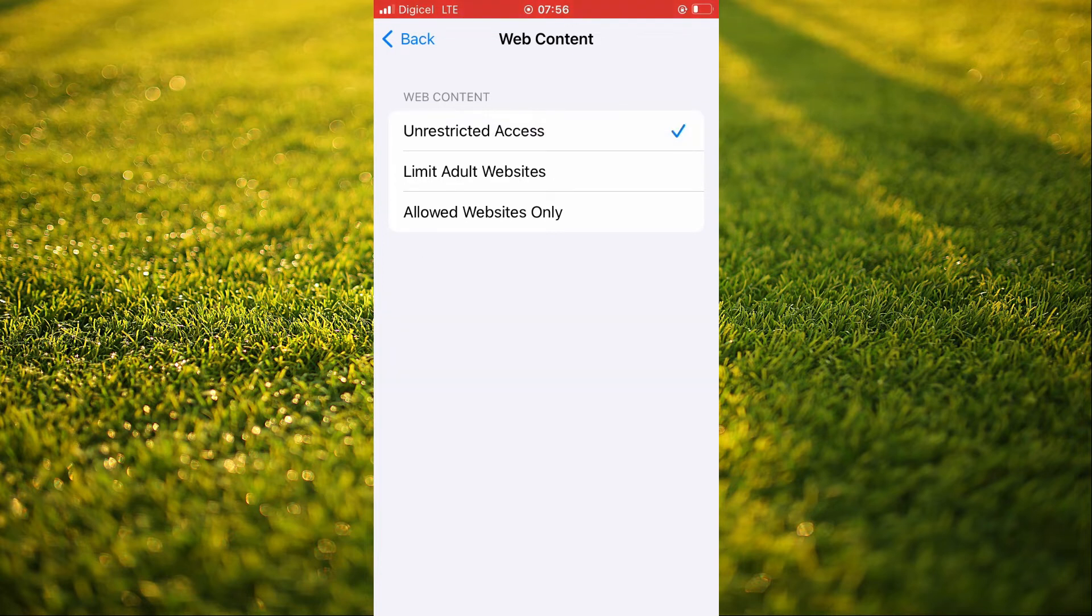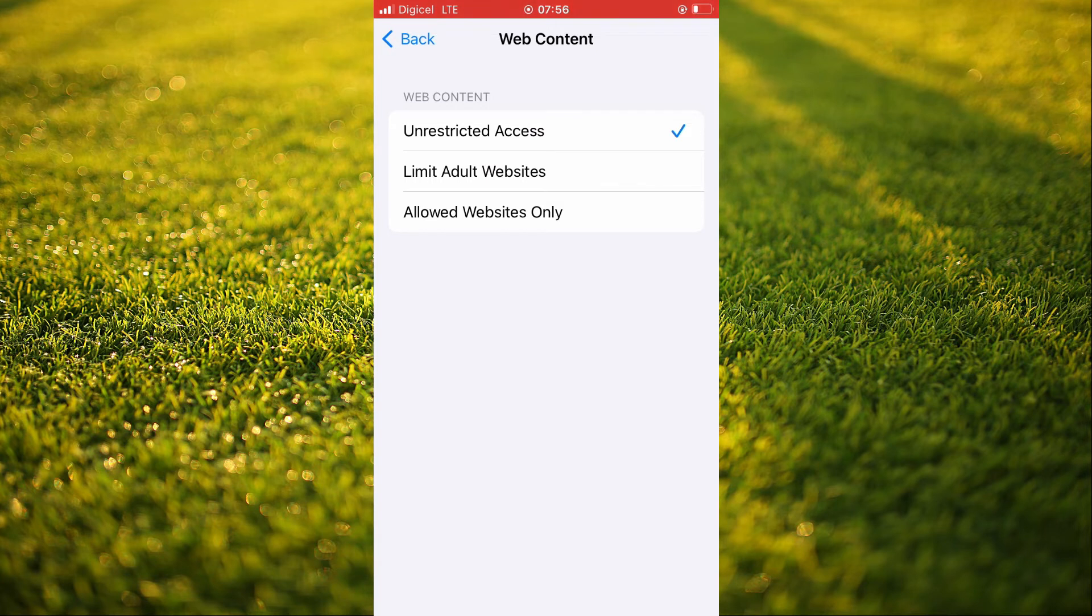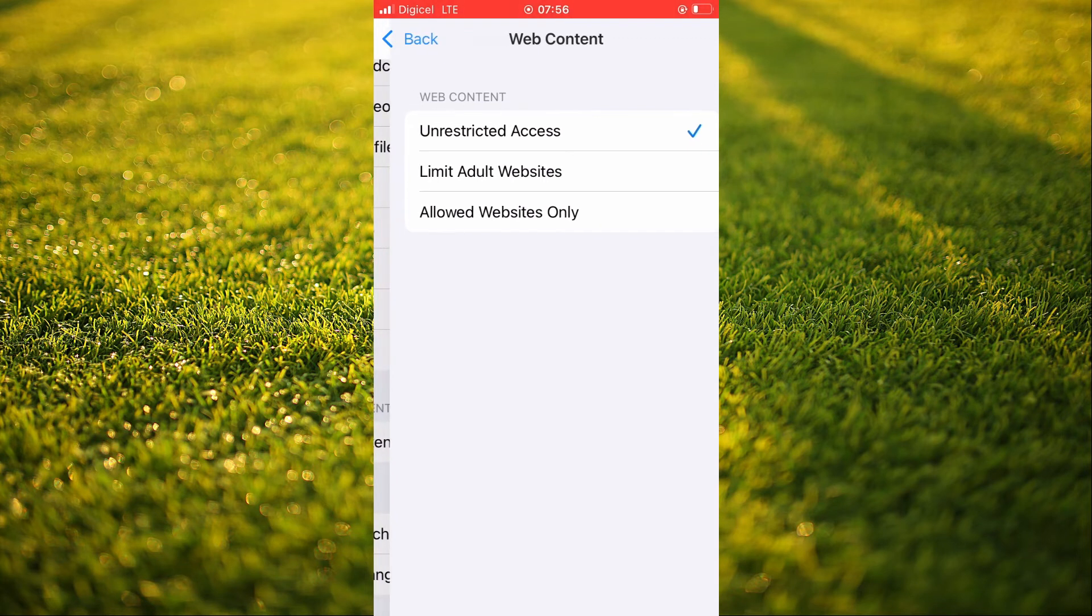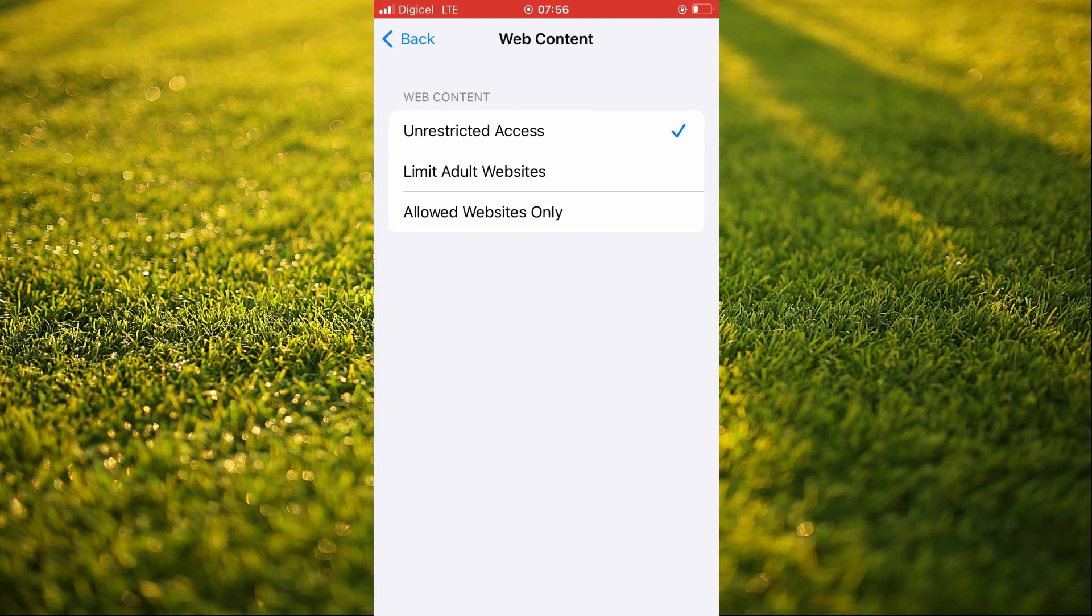If you only would like to limit adult websites, meaning that you don't want to access adult websites, you'll tap on that. But I would recommend tapping on unrestricted access to get access to all websites on Safari.